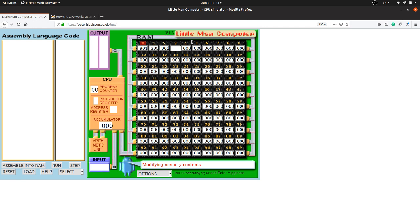To add the previously stored value in mailbox 99 to the newly entered value, we use the command 1 for add, and mention mailbox 99. So the command is 199. Then the two numbers are added and we just have to print the output. For printing output we use the command 902. Then the Little Man takes a coffee break — the fifth mailbox will be 000, which means halt. This is the complete program.